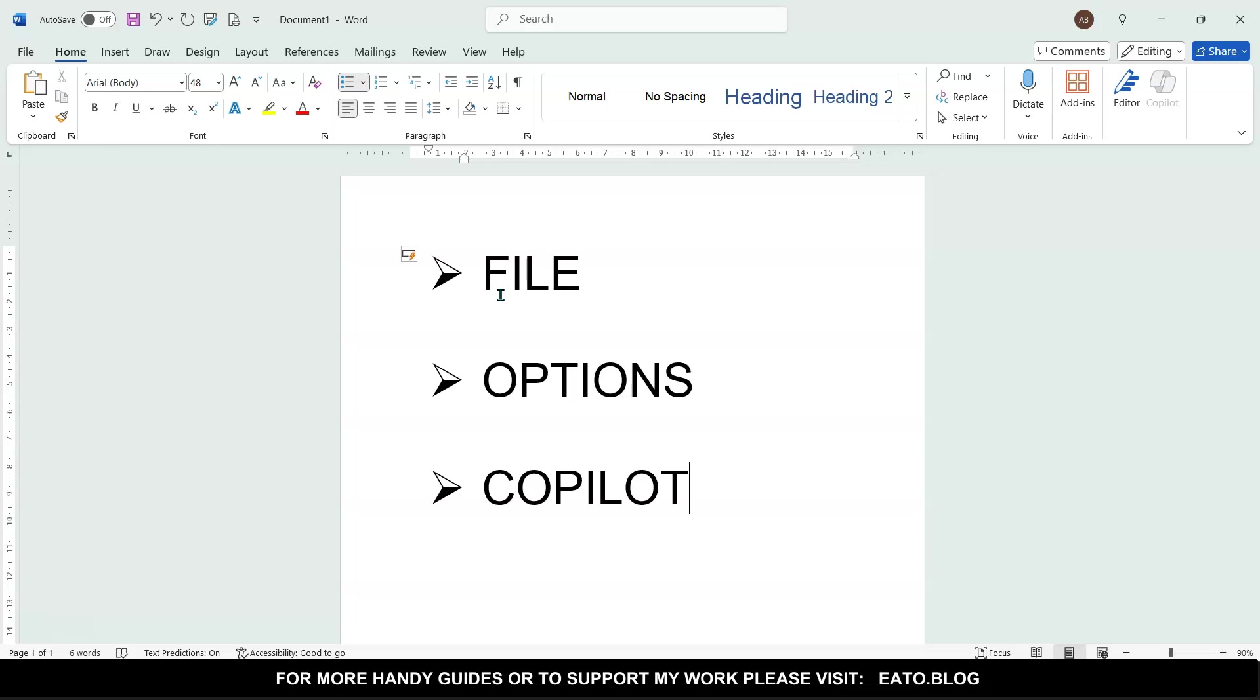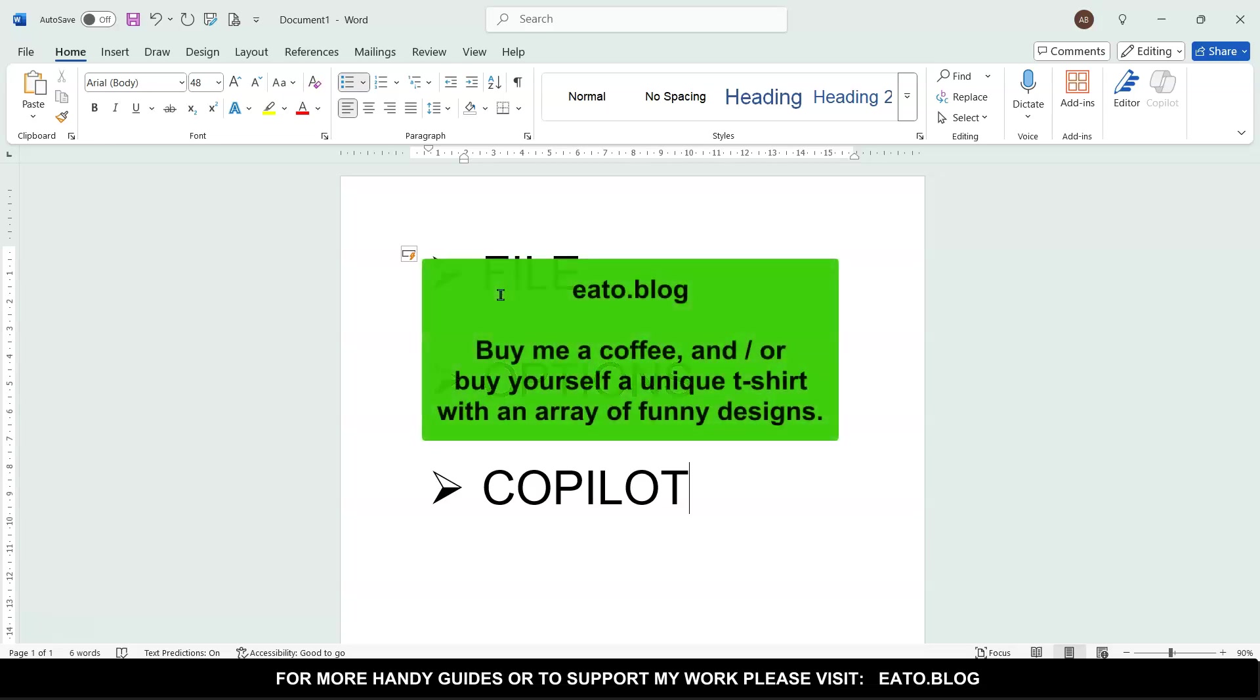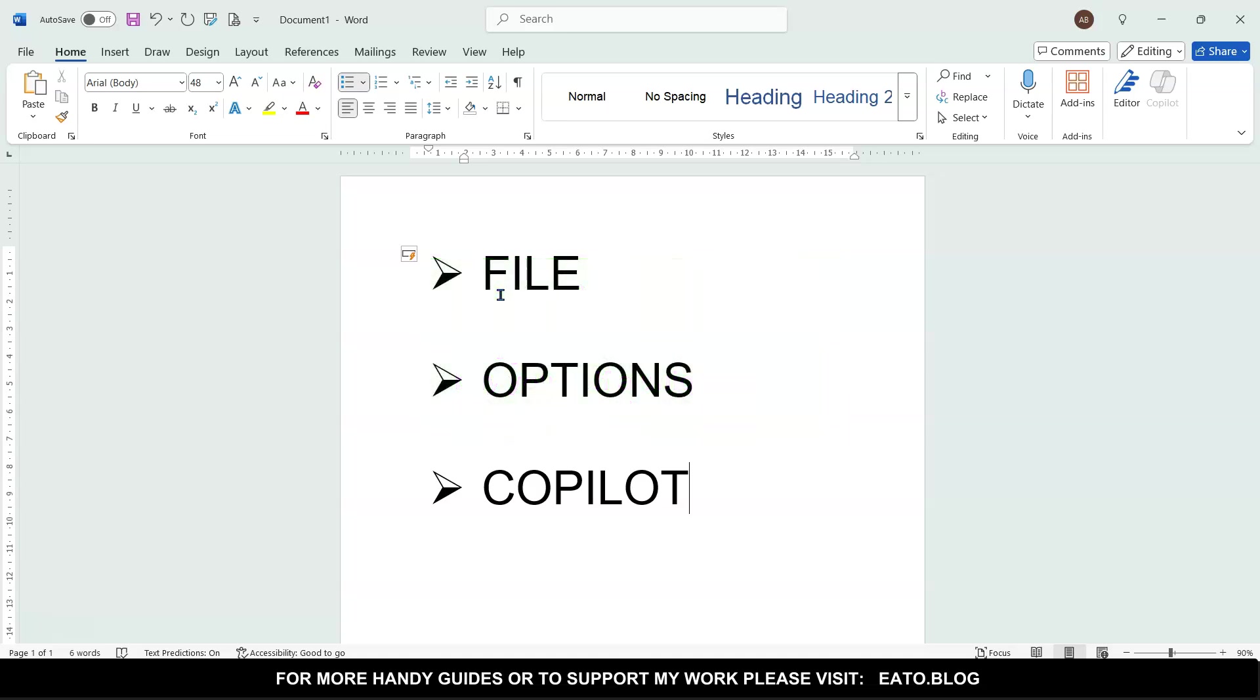By all means, you can contribute to my work that I do in my spare time and for your free enjoyment at ExcelAtTheOffice.com or Eato.blog—goes to the same place.